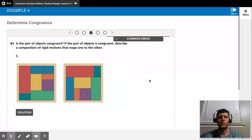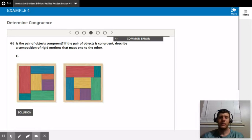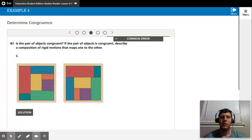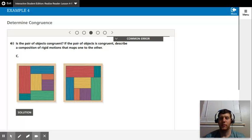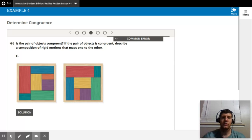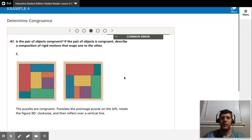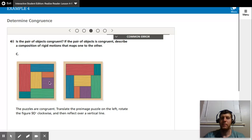And if we look at the third one, again, I'm going to have some disagreement here, I think, with Savvas Realize. So if we look at their solution, they're going to rotate this first puzzle piece and then reflect it across a vertical line.